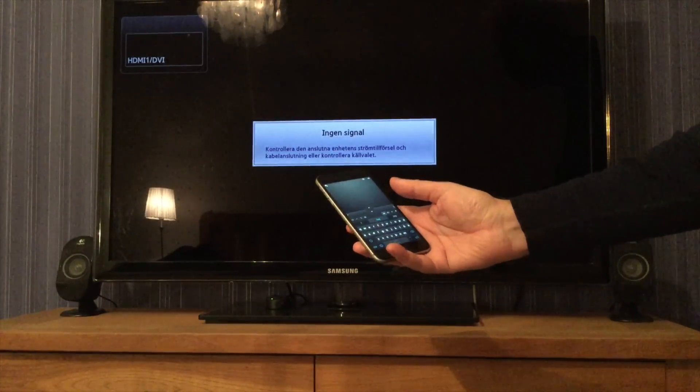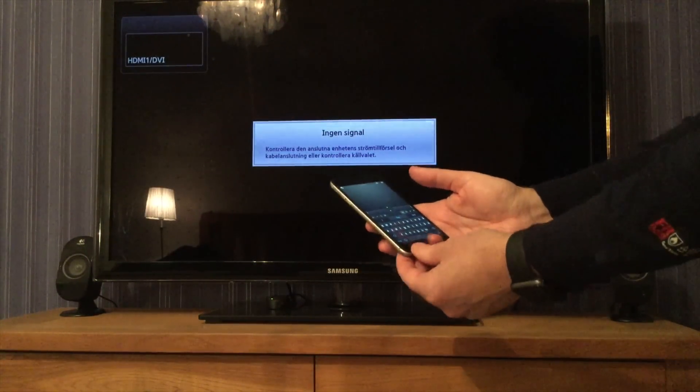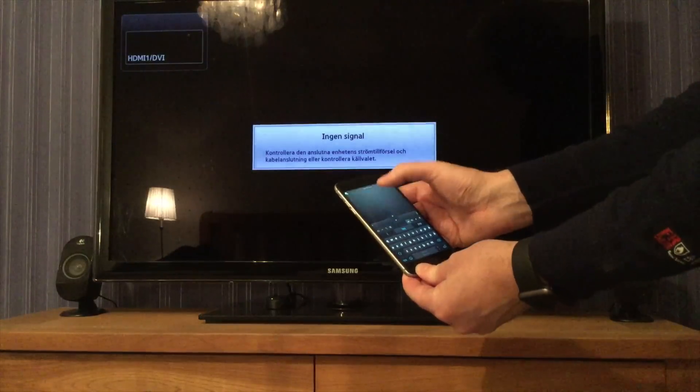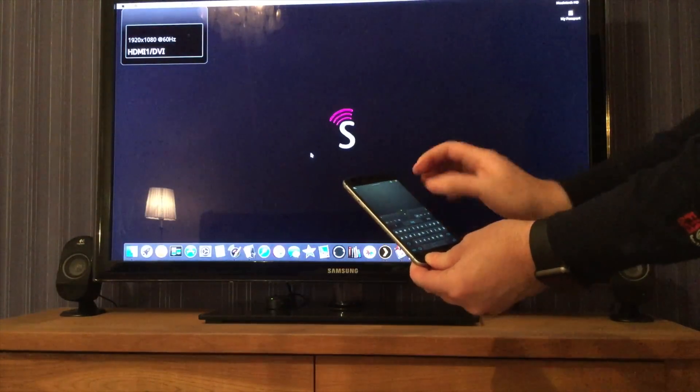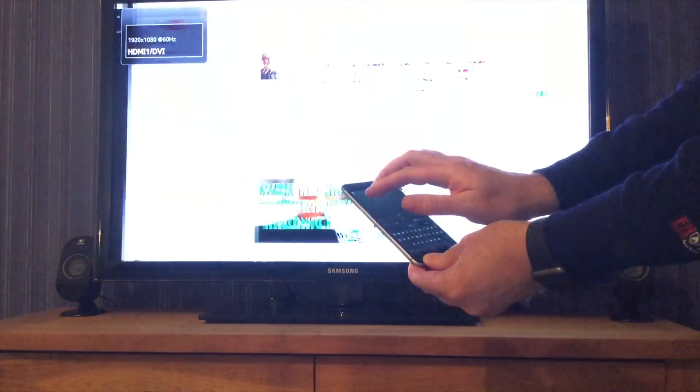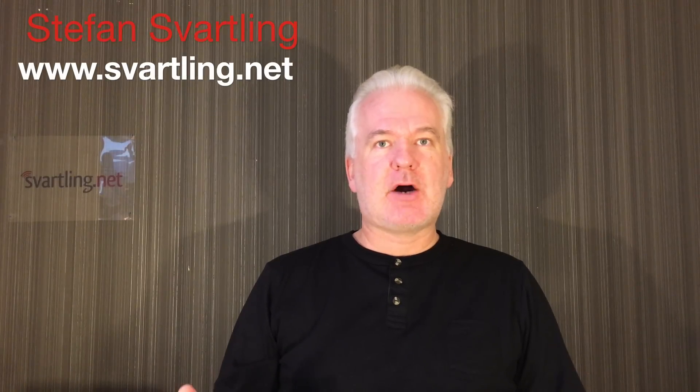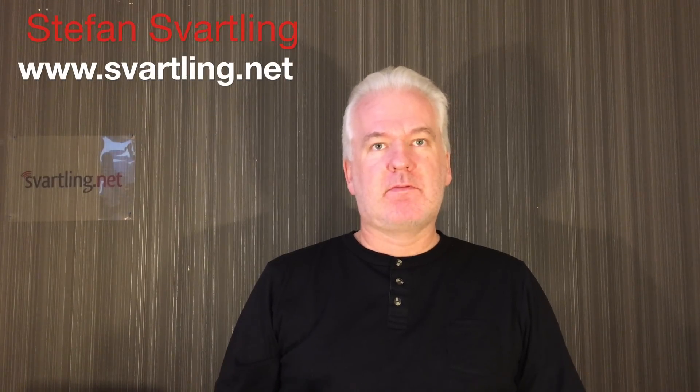With the Mobile Mouse Remote app, you don't need a mouse, keyboard, or a touchpad with your Mac. I've been using the iOS app Mobile Mouse Pro for a long time now, and it's one of my most used apps.